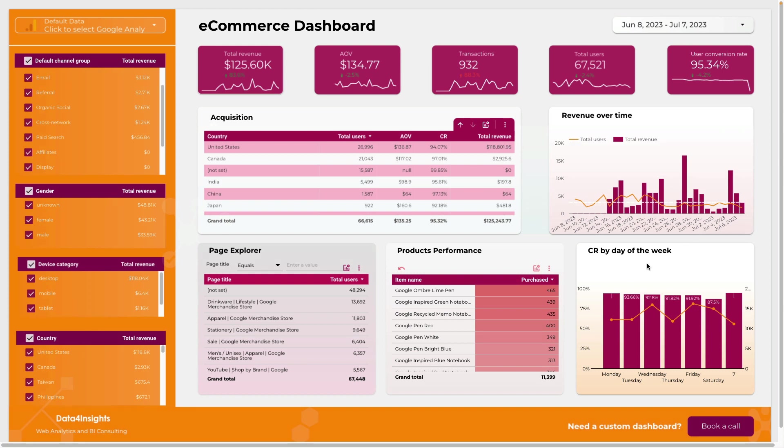For conversion rate by day you can monitor your conversion rate by the day of the week.